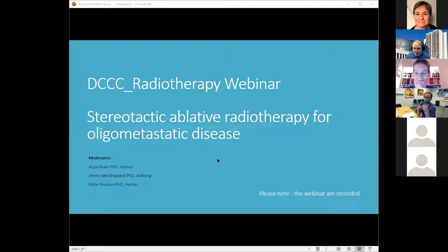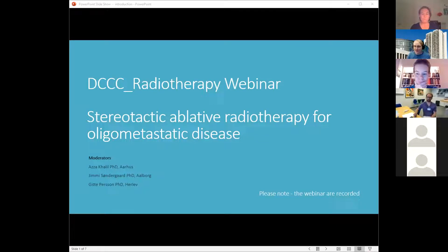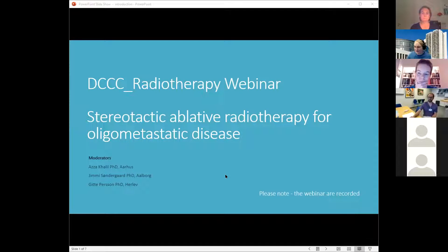This is Gide Persam and on behalf of Asa Khalil from Aarhus and Jimmy Søndergaard from Holborg University Hospitals, I'd like to welcome you to the DCCC radiotherapy webinar on stereotactic body radiotherapy for oligometastatic disease. Please note that the webinar is being recorded and all presenters have accepted this, but if you do not wish to have your image recorded, please just turn off your camera.